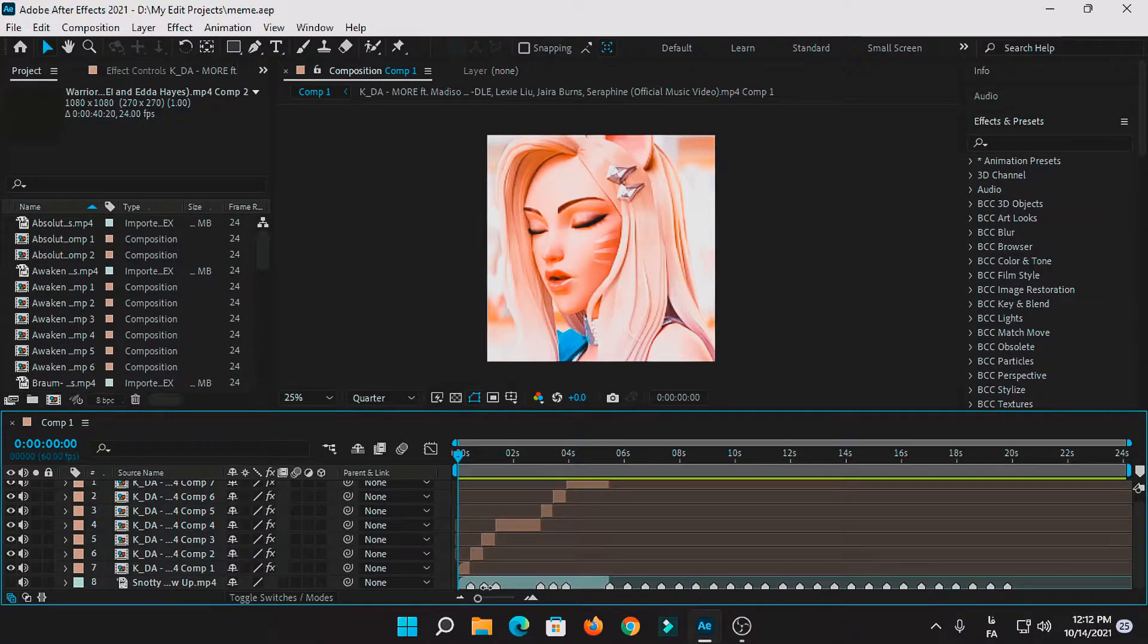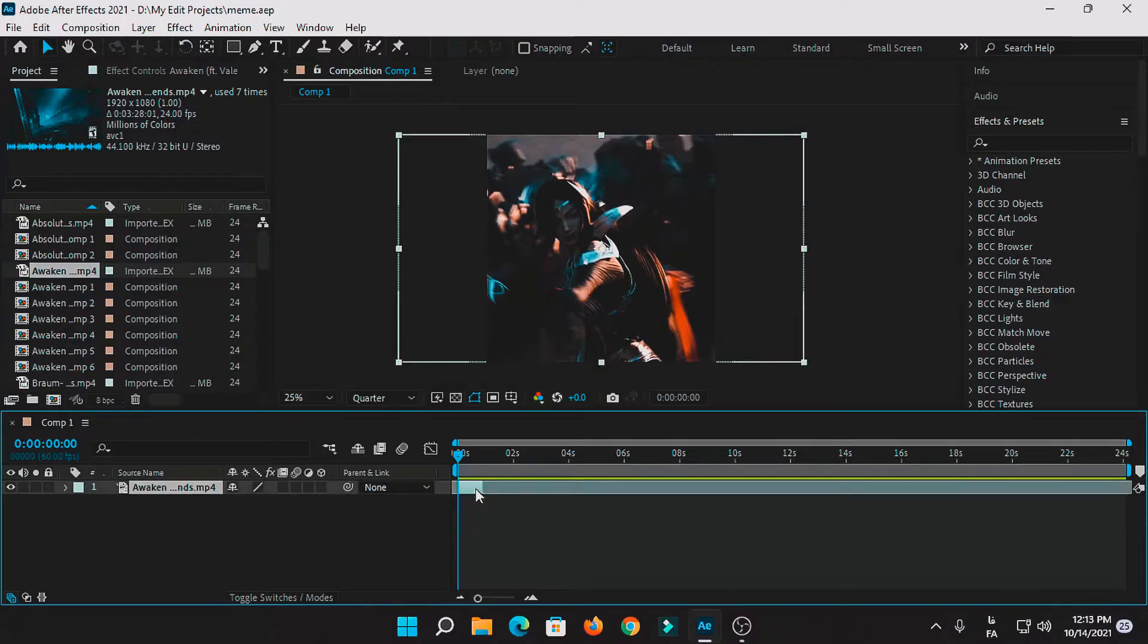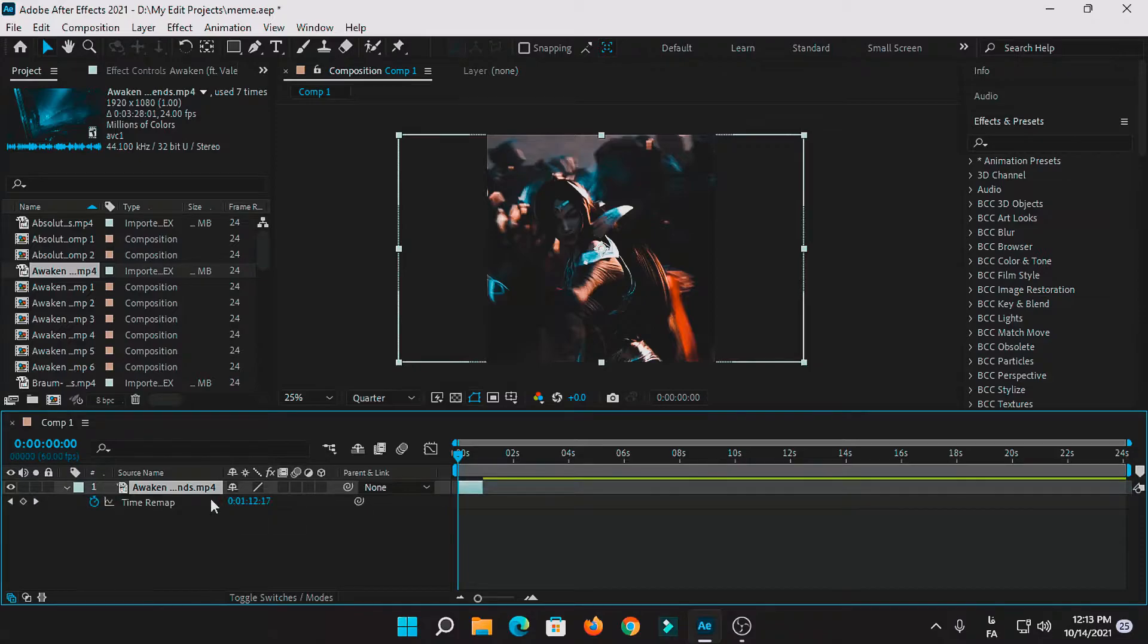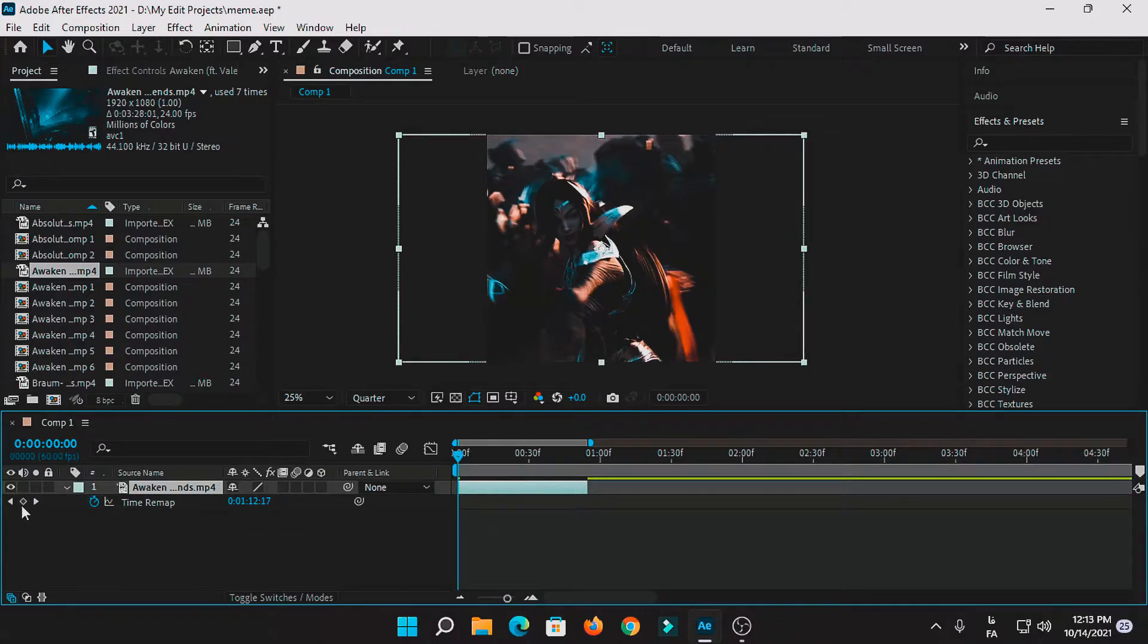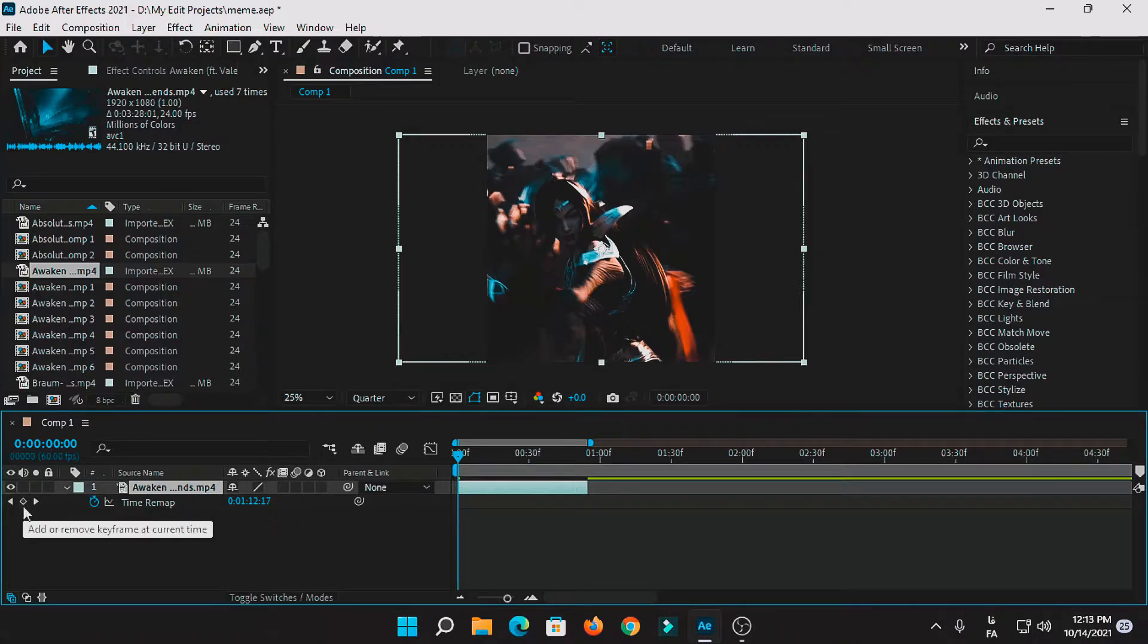As you can see, I just chose my clip for the edit. Press Ctrl+Alt+T for the time remap. You can zoom in for better view. So right now you're gonna press add keyframe for the first frame.